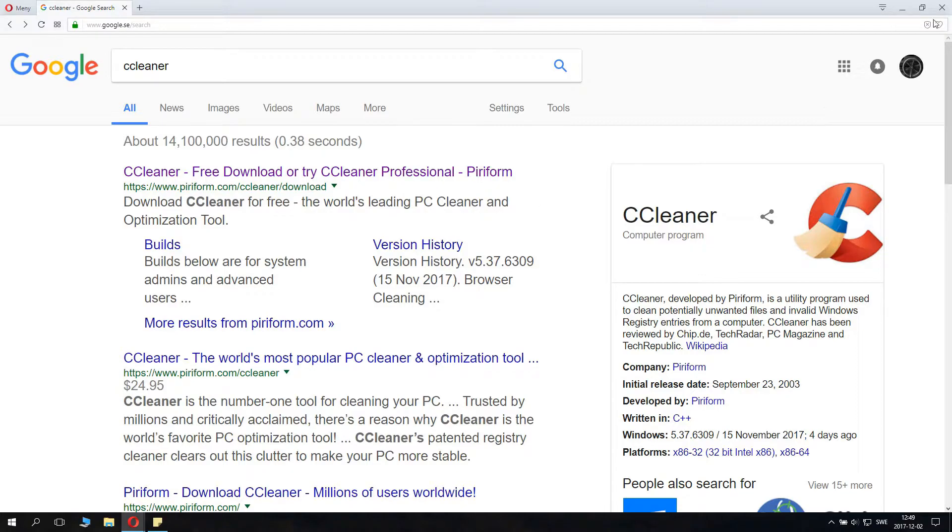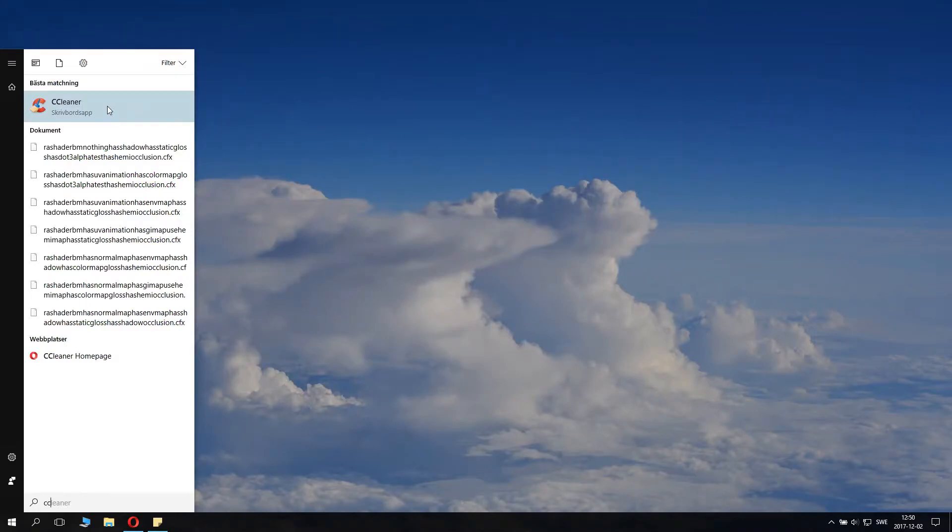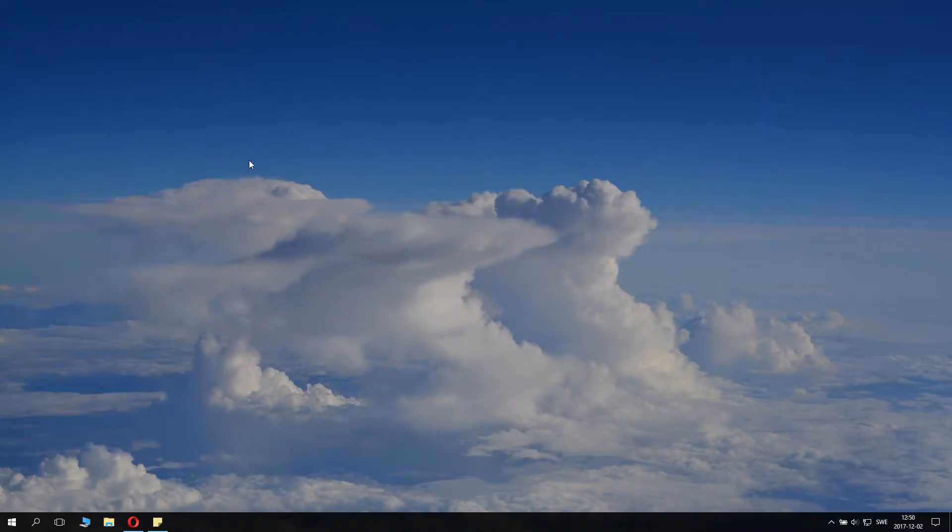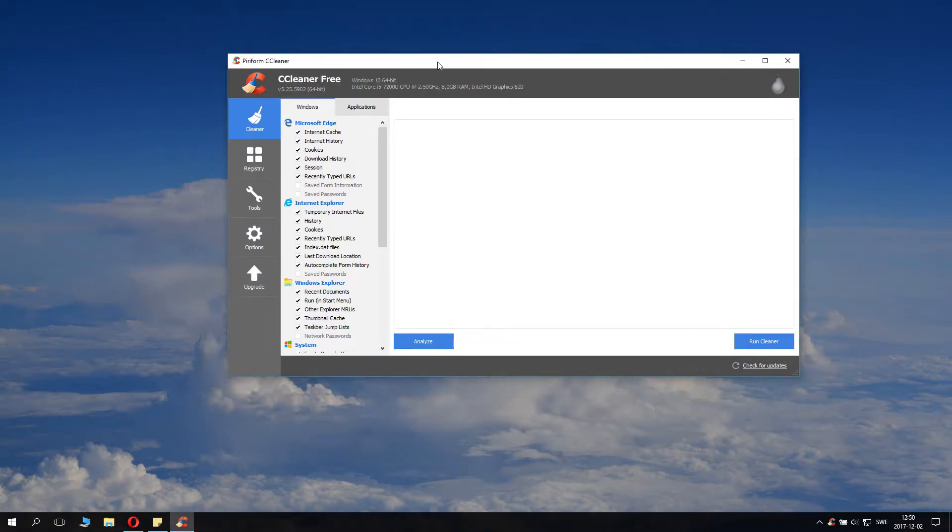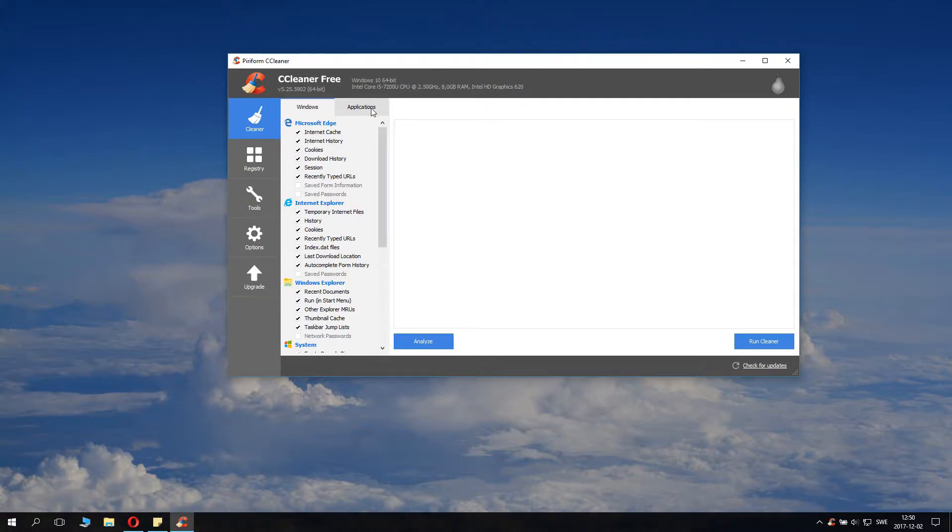Now install that and basically launch the app. If you just search CCleaner you'll find it pretty quickly. Run the CCleaner. Now you can clean up lots of space here. One thing we want to do before that though.